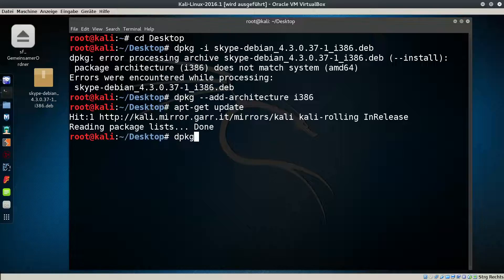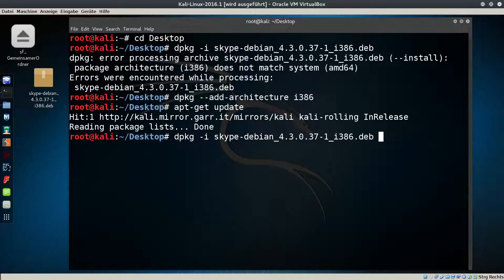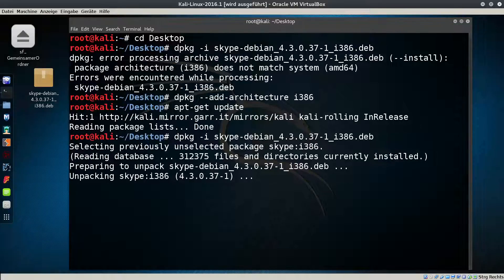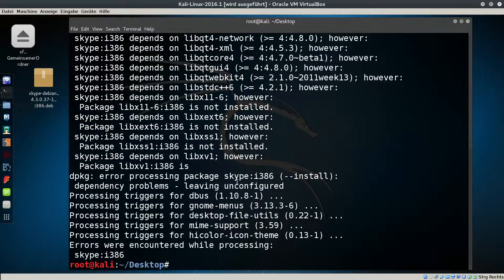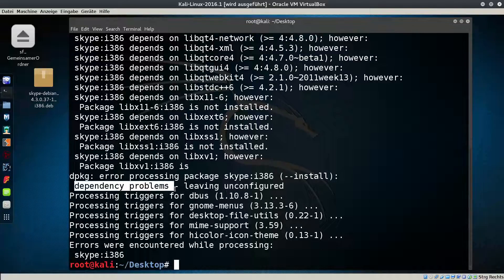Now we will try to install Skype again. As you can see, we got our second error: dependency problems, leaving unconfigured.